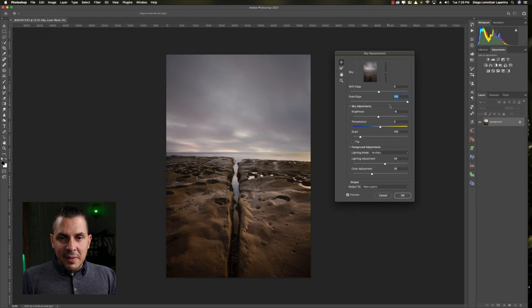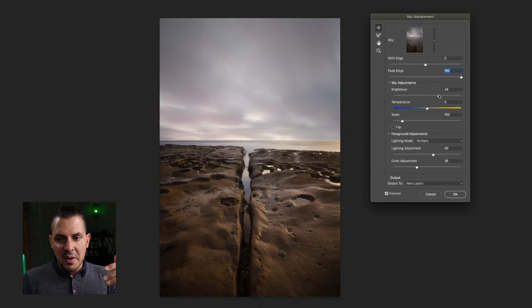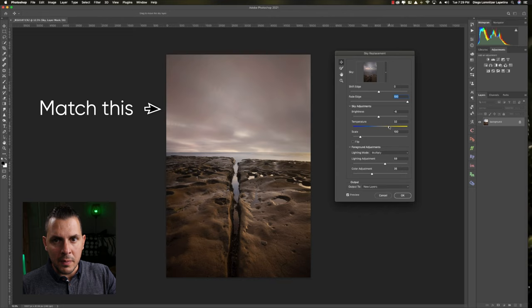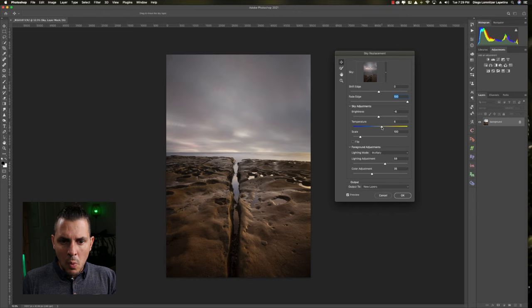The second portion of the menu is related to the sky itself — you can control the brightness to make the sky brighter or darker, and the color temperature of the sky. The goal is to try to match the sky with your foreground. In this case, making the sky a little bit warmer will make it easier to blend the sky and foreground together.